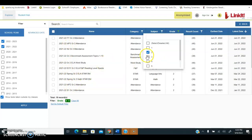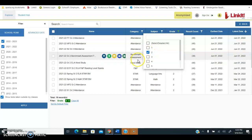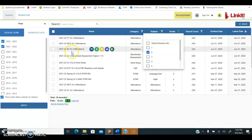I have to select the grade level that the students were in last year in order to see their data from last year, and then I can select whatever assessment I'm interested in seeing.